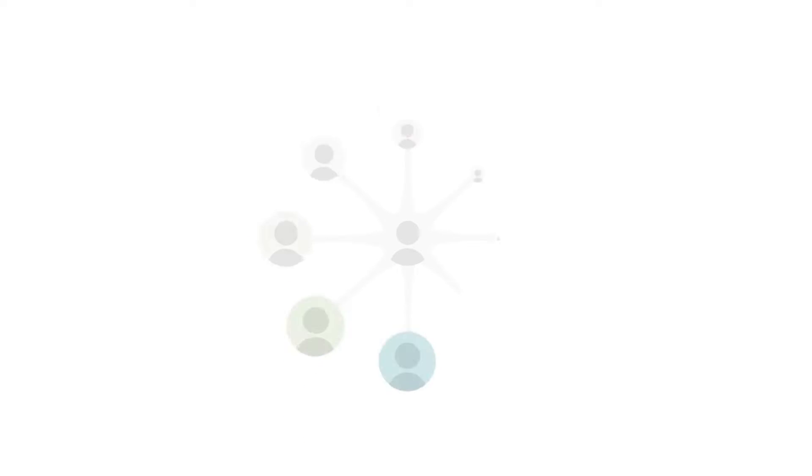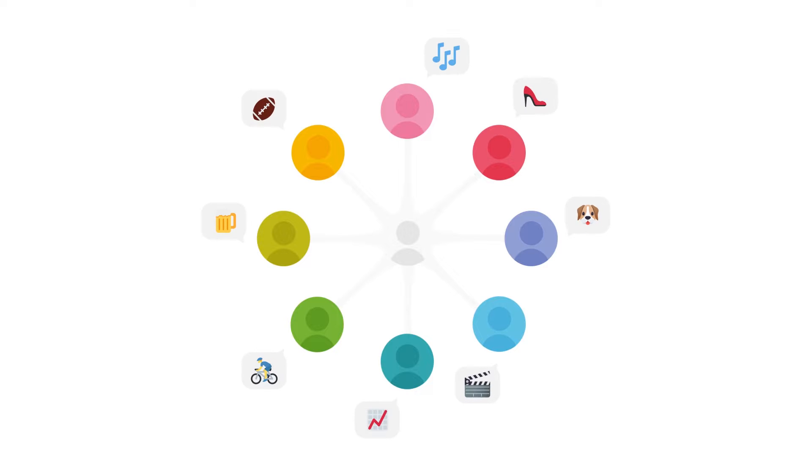Social listening can tell you a lot about who's talking about your brand or people discussing key topics in your industry.